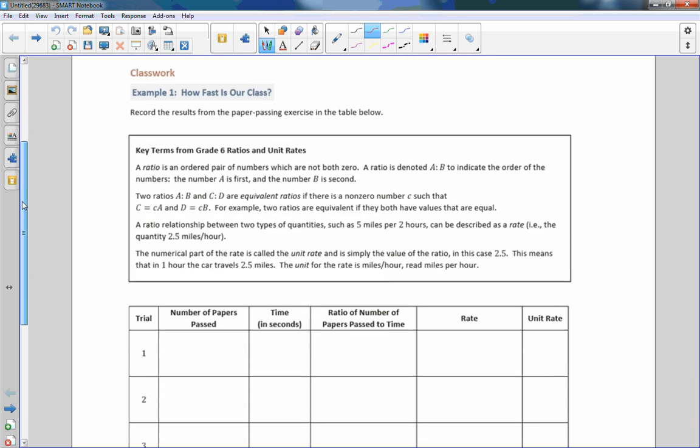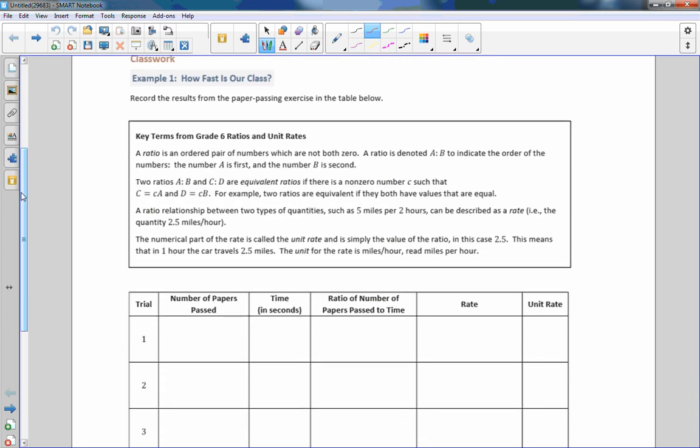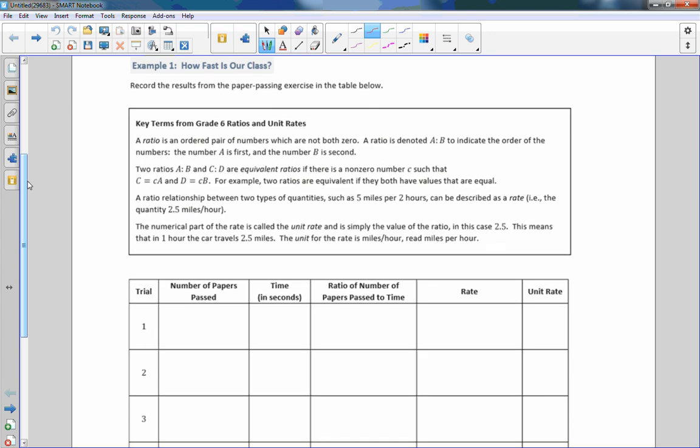Okay, so we did a class activity yesterday. I had the modules in a stack and asked for a volunteer to pass them out. I timed them with my phone without telling them they were being timed, and it took them 34 seconds. There were 12 students in the class and it took 34 seconds to pass out the papers. I'm just going to set up the scenario here and then we'll go back up and look at the key terms.